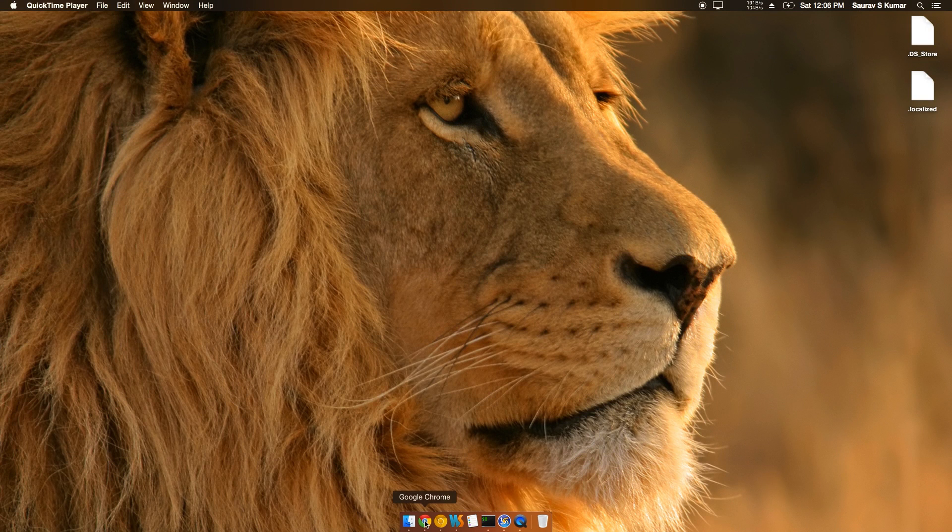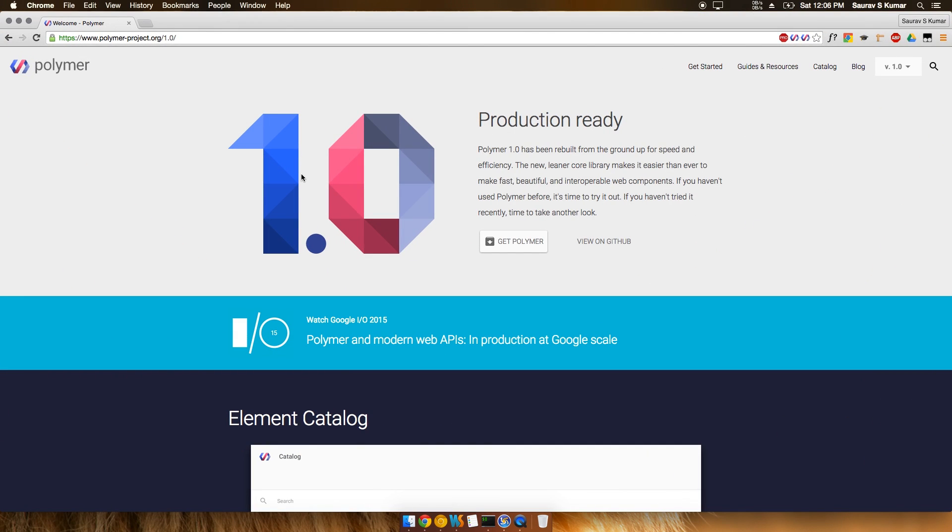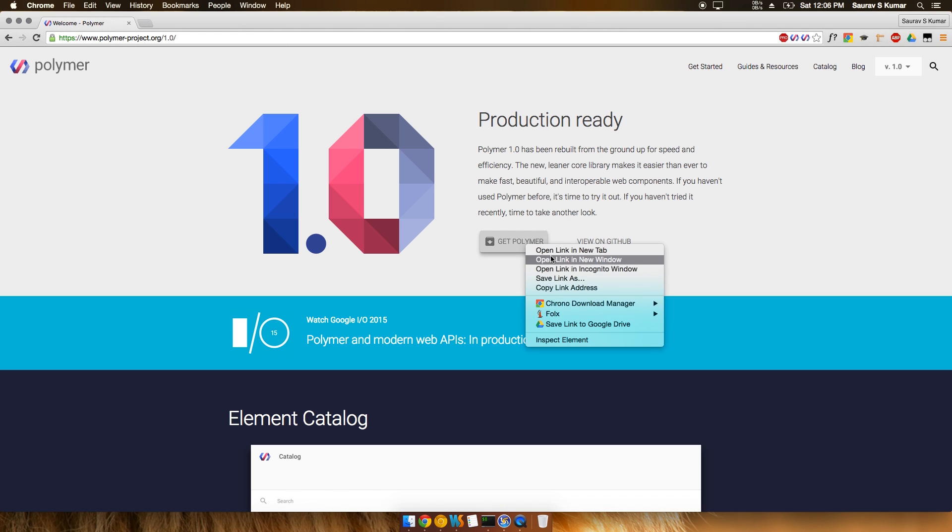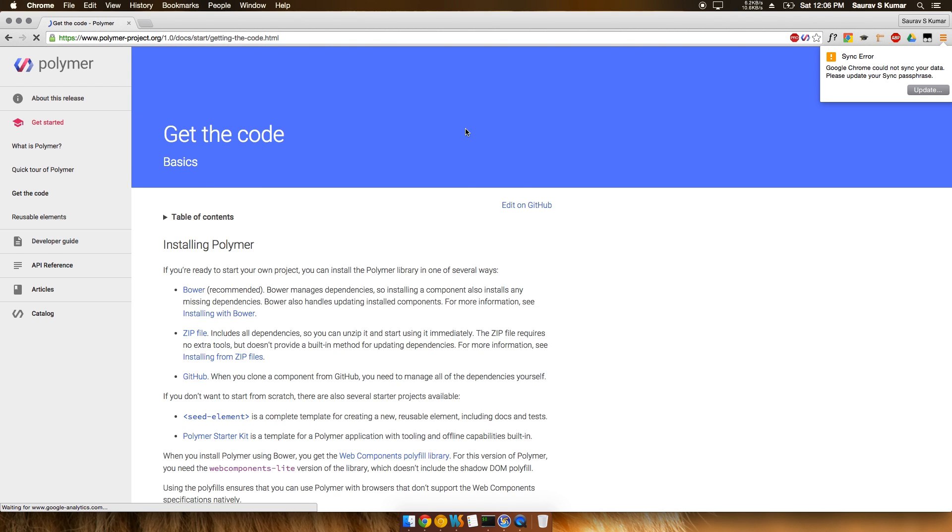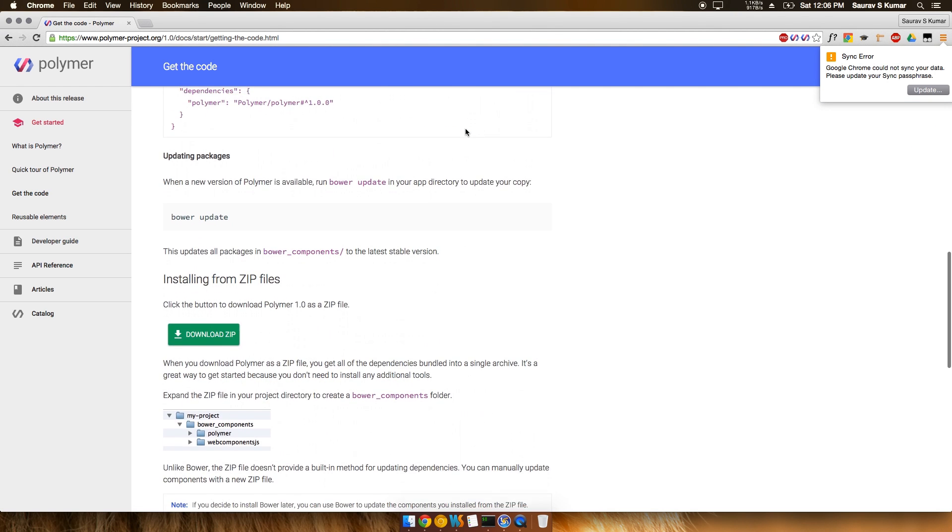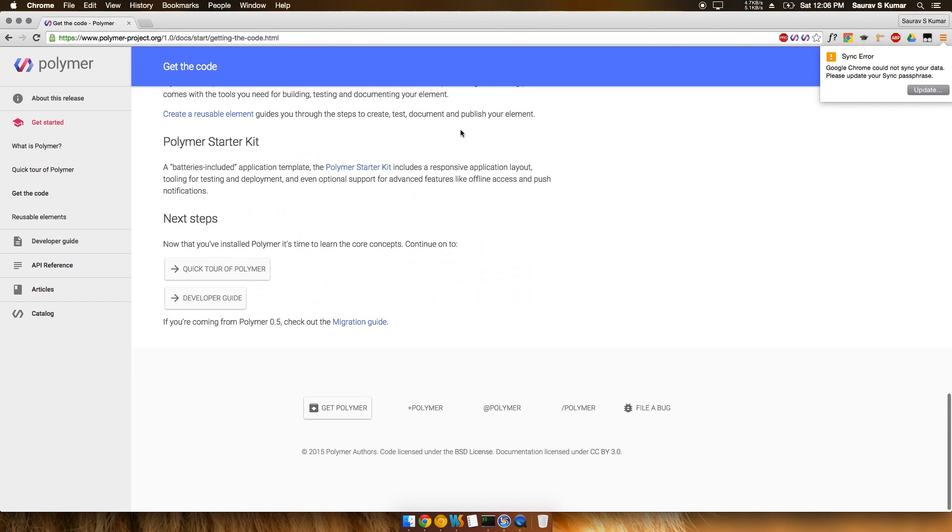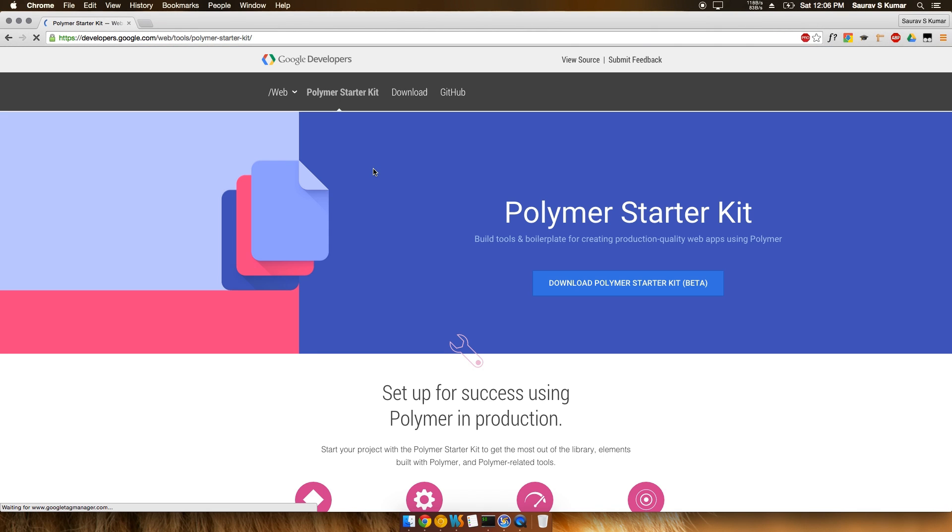Okay friends, today we're going to start a brand new series on Polymer. I have the Polymer web page ready, and we'll click on the Get Polymer link. This redirects us to a page which shows the different ways to install Polymer. We'll try out the Polymer Starter Kit version.